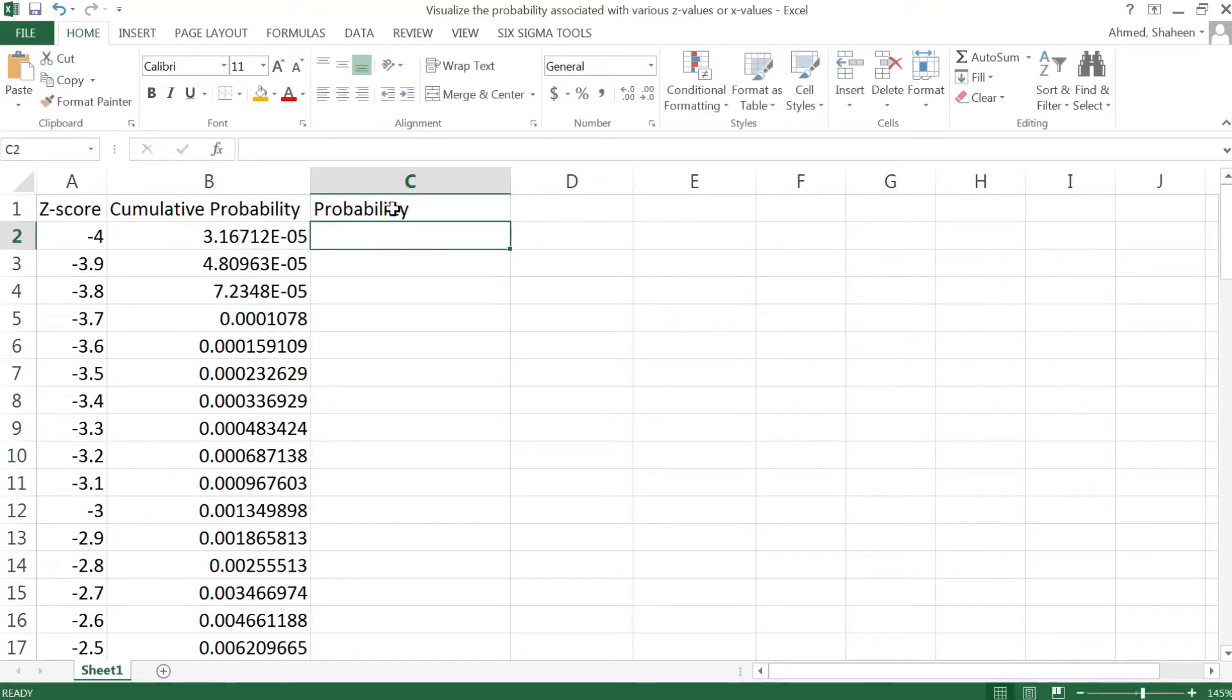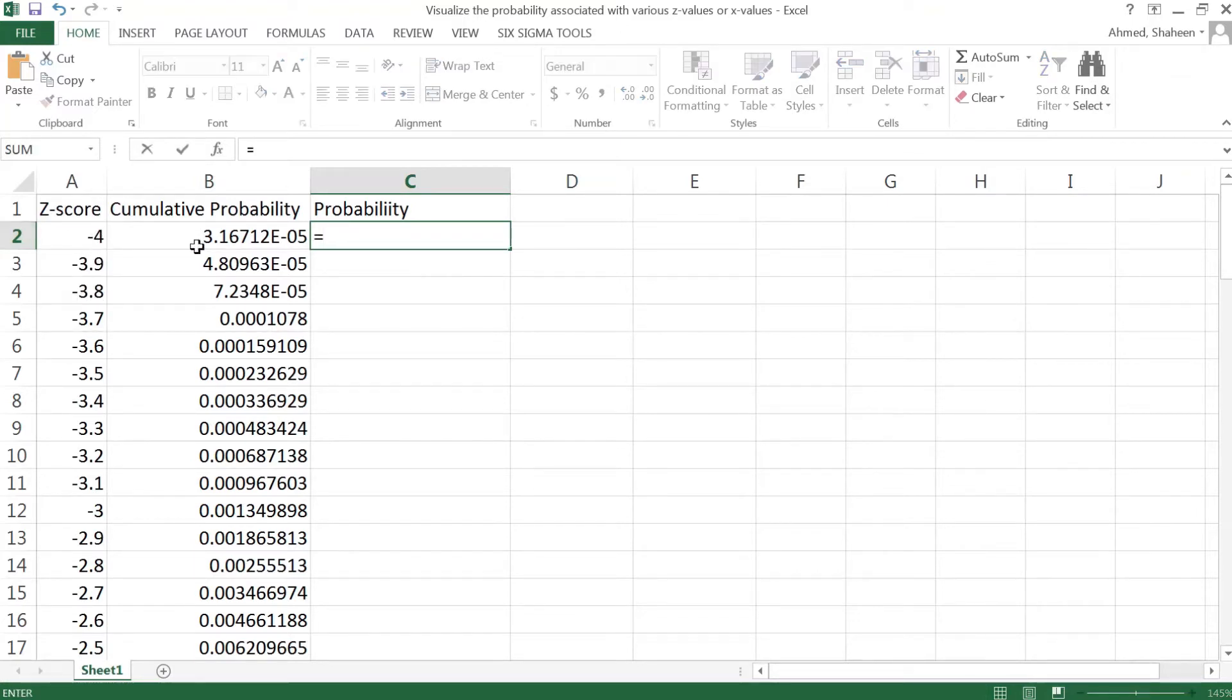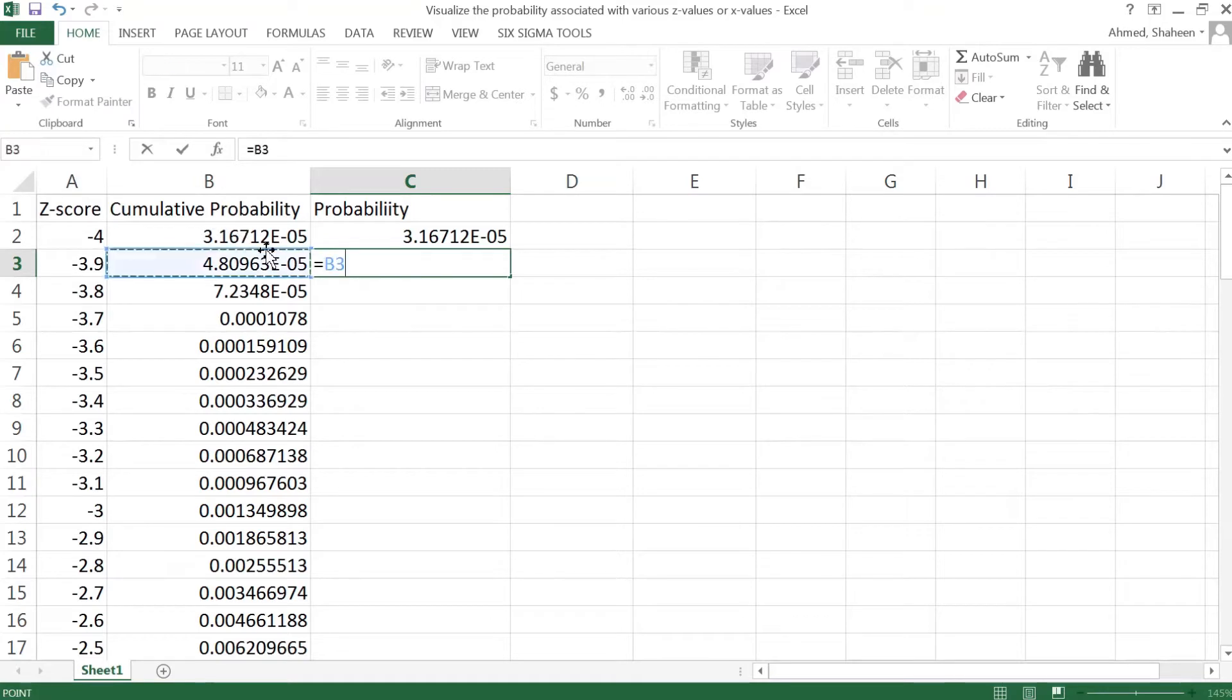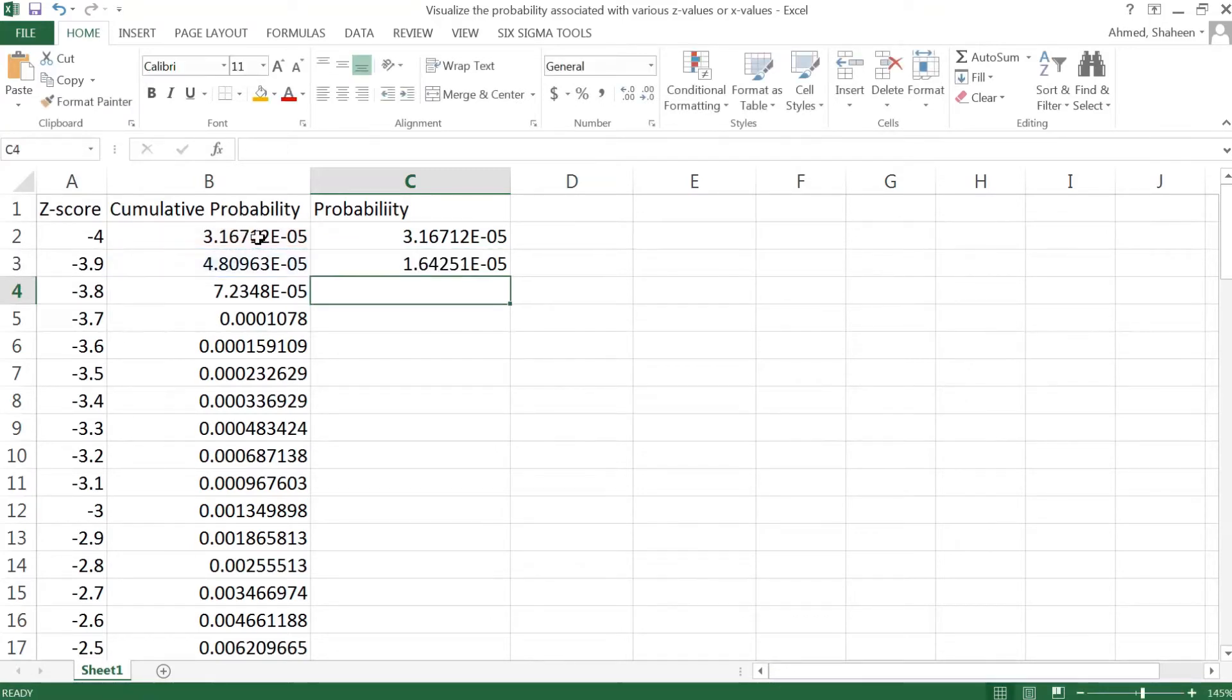Between 3.9 and 4, between 3.8 and 3.9, and so on. I can just type this one and then this minus this. I can copy all the way down.